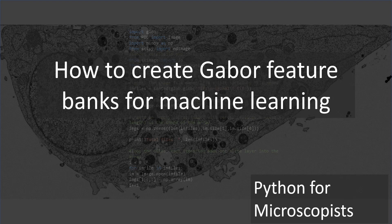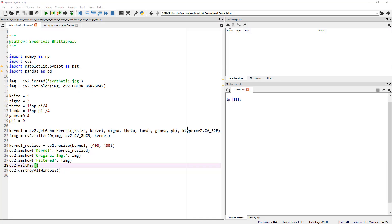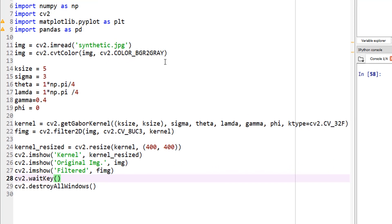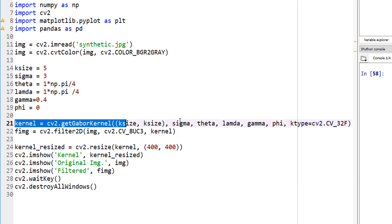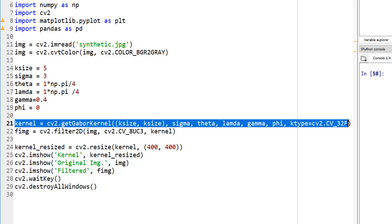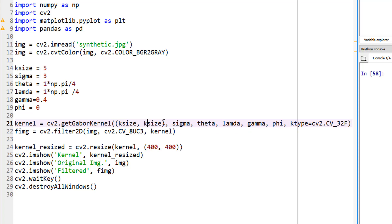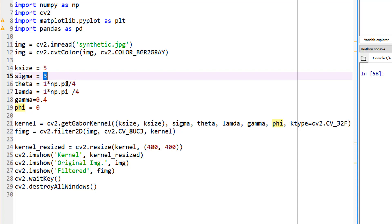Just to give you a quick reminder, in the last tutorial, this is where we stopped. We defined a Gabor kernel, which is a function of the kernel size, sigma, theta, lambda, gamma, and phi. By changing these parameters, you can actually get numerous filters. In this example here, we hardcoded my kernel size to 5, sigma to 3, theta to pi over 4, lambda to pi over 4, gamma to 0.4, and phi to 0.